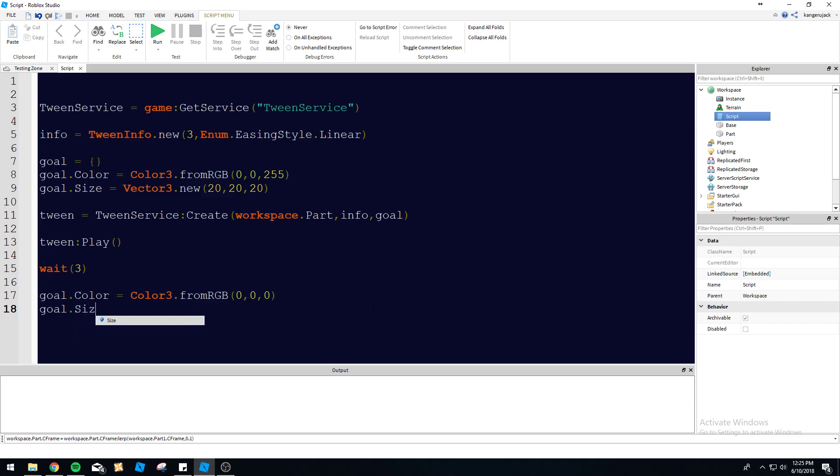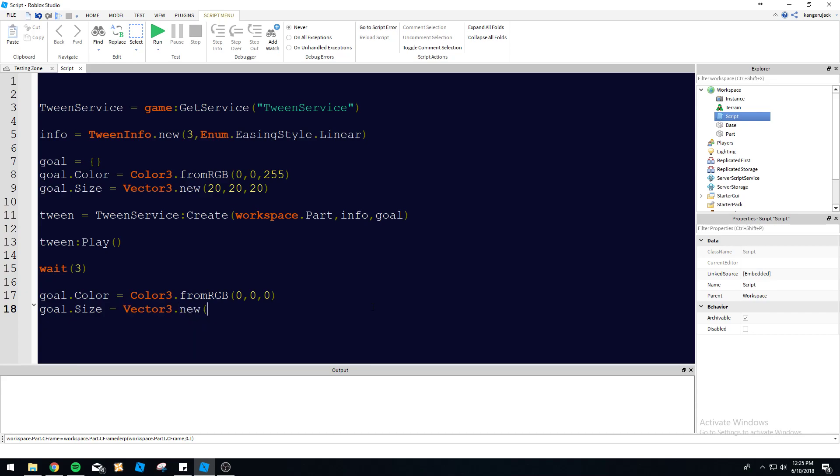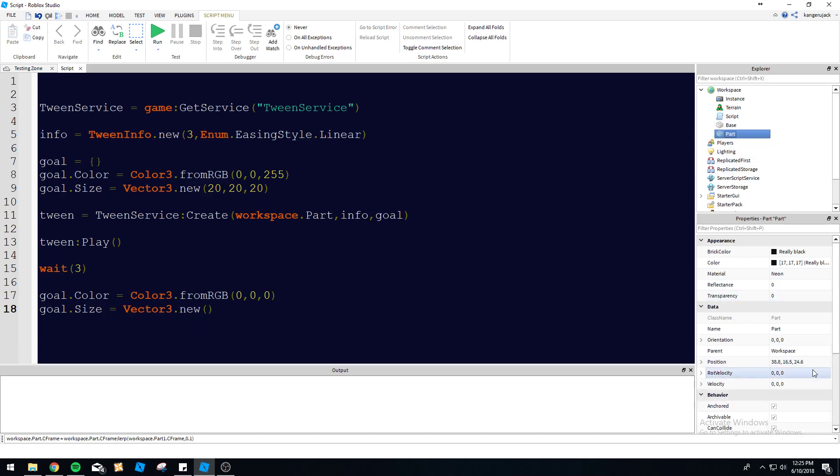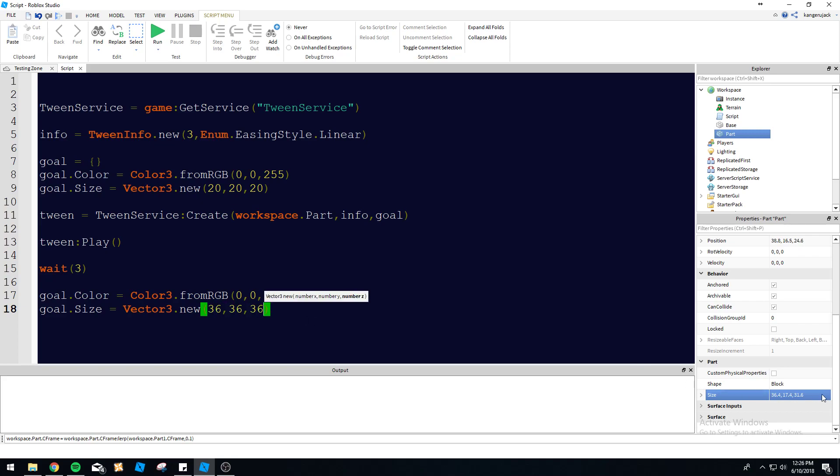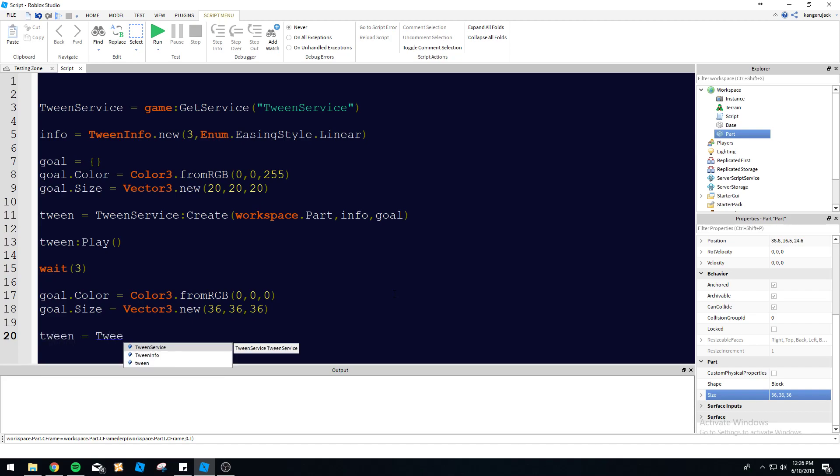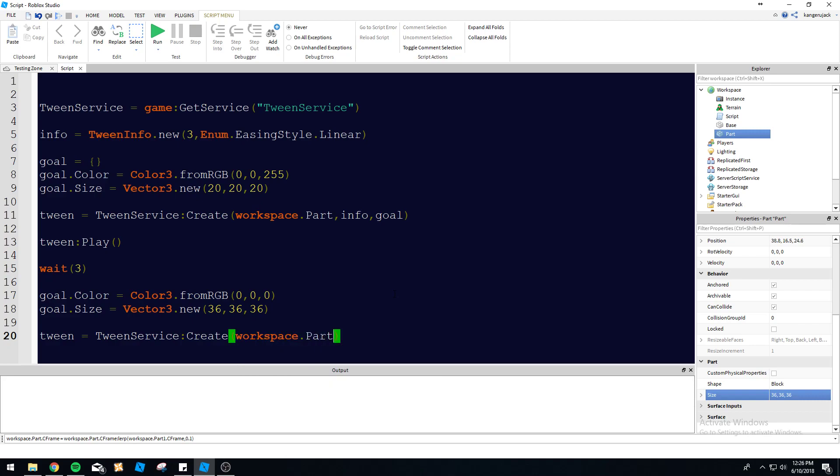Goal size equals vector3 dot new. Let's see what size this part is right here. I just made it a random size. So that's a stupid size. So let's make it 36, 36, 36. So we got a cube going on here. So let's update that here also. So that should be fine. So we're going to be updating the color and size of the tween now. So let's update the actual tween.